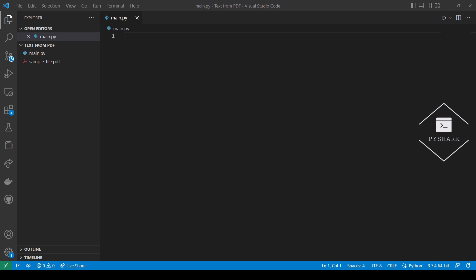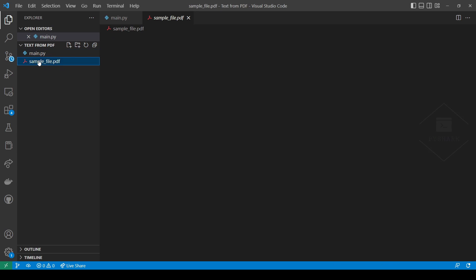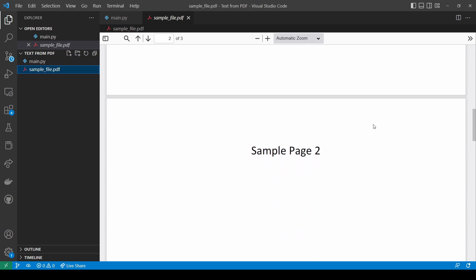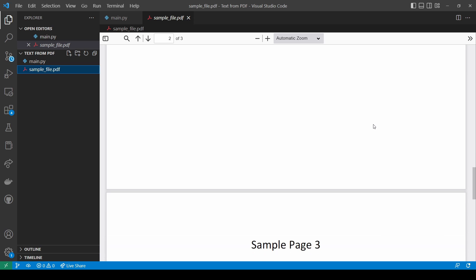In order to extract text from a PDF file we will need some PDF file to work with. Here is the sample PDF file we will use in this tutorial. As you can see, it's a very simple PDF file with three pages where each page has some text, specifically sample page 1, sample page 2, and sample page 3.